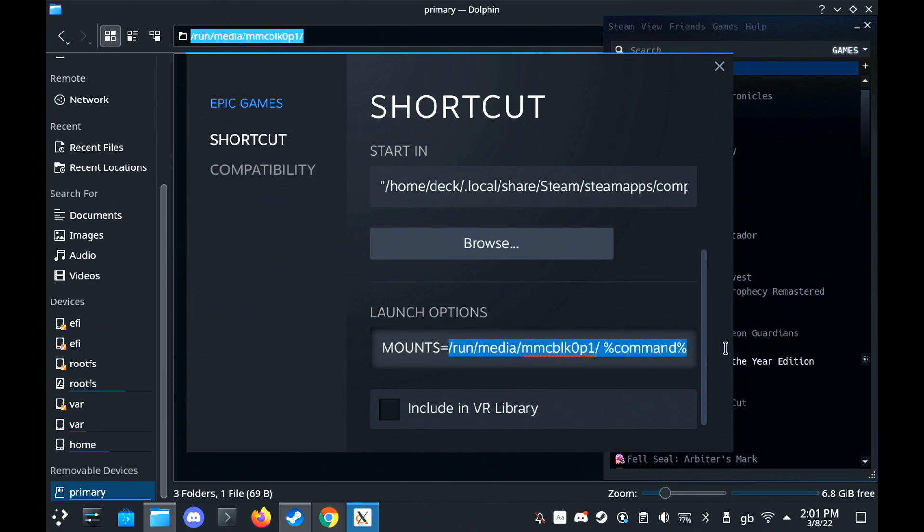and then just paste the address in, put a space and put percent command percent, and it just basically tells it, this folder exists, you can use it.